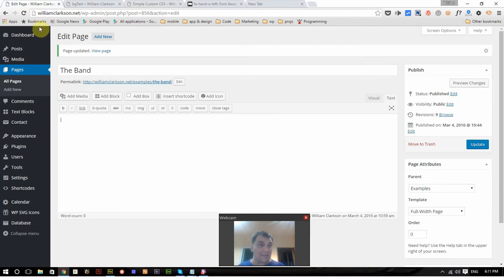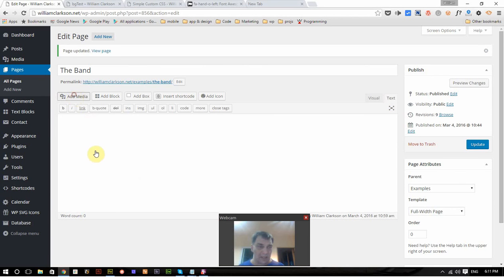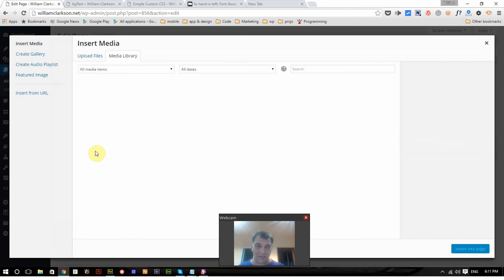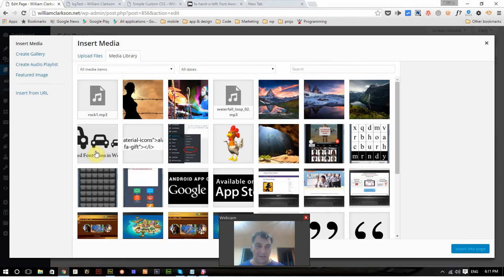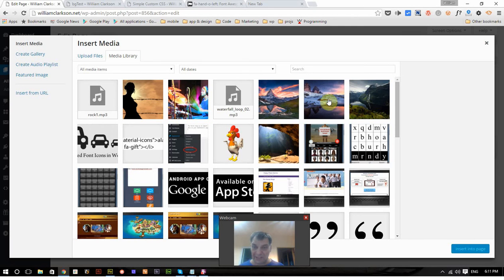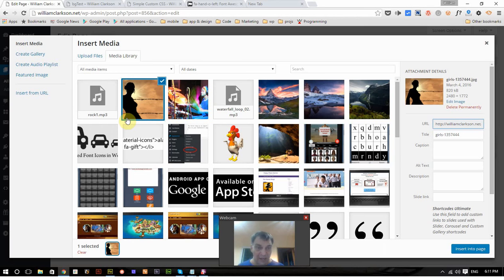I've set up a new page called the band, and the first thing I'm going to do is add the background image. Now I tried it with several of these.